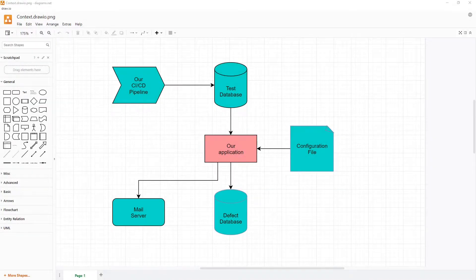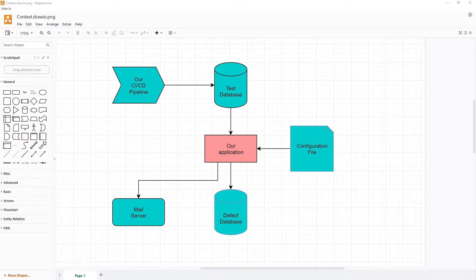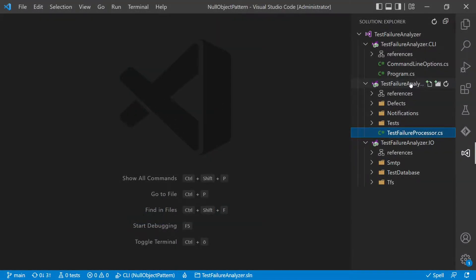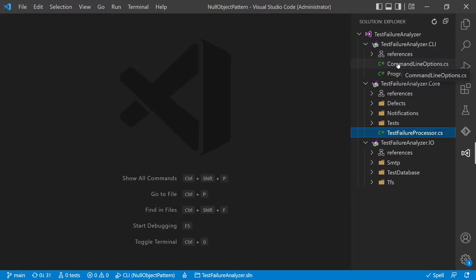This is from a project we already talked about in earlier videos, the Test Failure Analyzer. It is analyzing failing test cases from our CI/CD pipeline and creating defects out of them. We have all the business logic in the core project, a CLI project taking and interpreting command line arguments, and an IO project which contains all the code doing IO with external services.